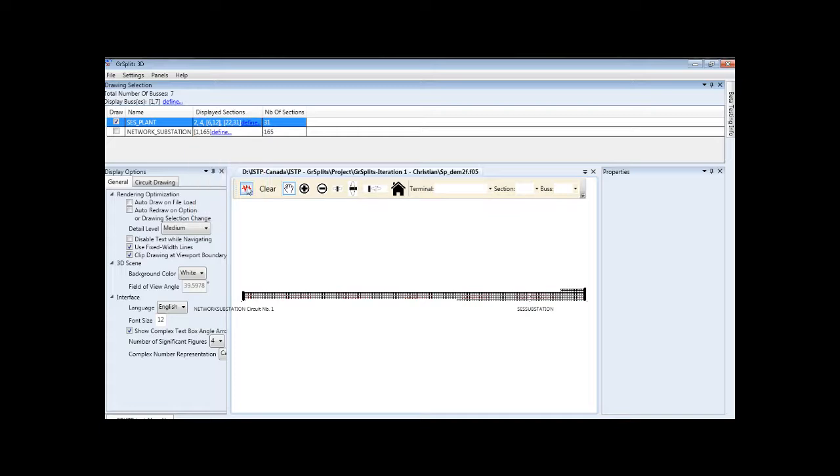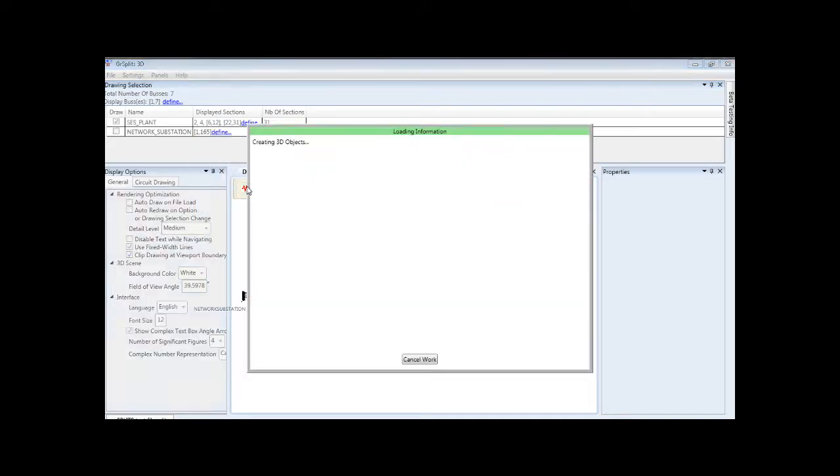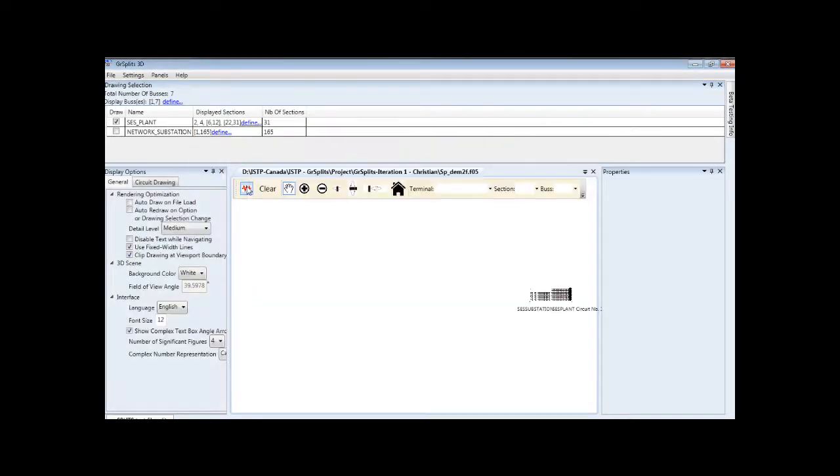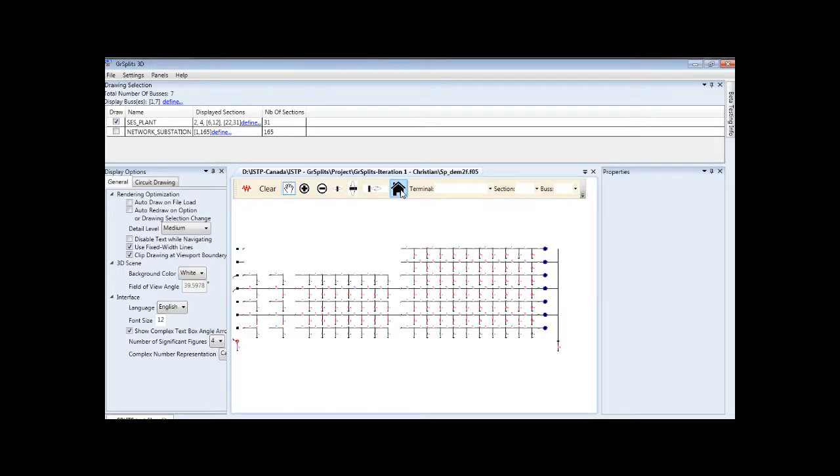We click to redraw. And as you can see, fewer sections are shown. We can again re-center the view by clicking the Home button.